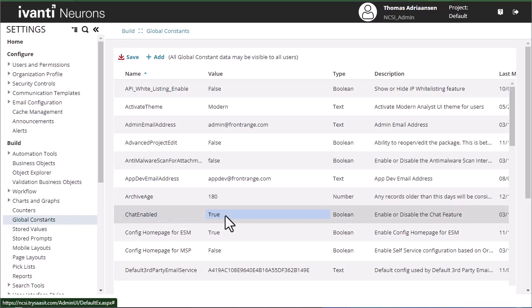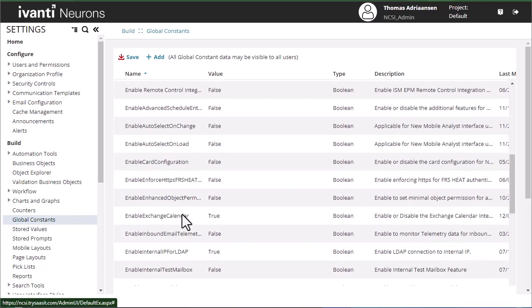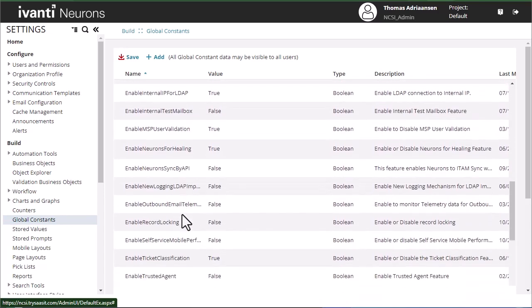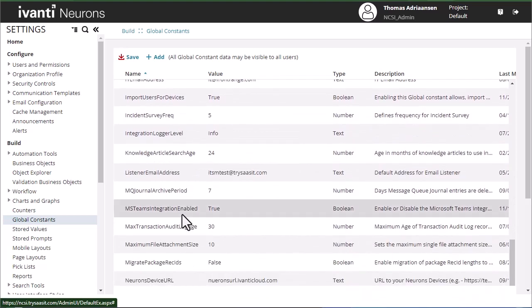The first one is going to be chat enabled, which I've already set to true here on my demo tenant, and the next one is going to be MS Teams integration enabled, which I've also set to true here. Once we've done that, we can then go to the developer portal and build our app.